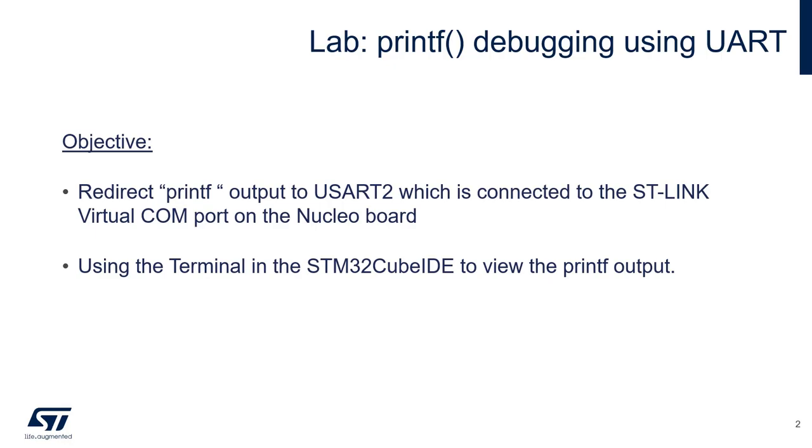The objective of this lab will be to redirect the printf to UART2, which is connected to the STLINK virtual COM port that is on your nuclear board. We will then use the terminal that is inside the STM32CubeID to view the printf output.